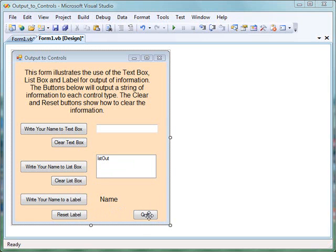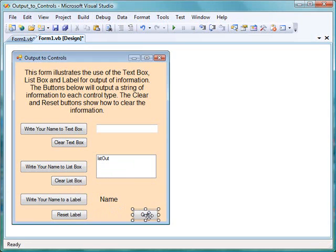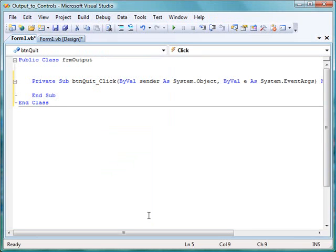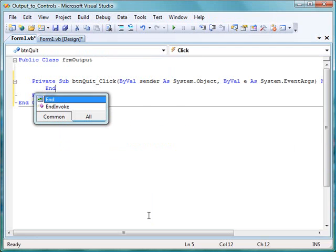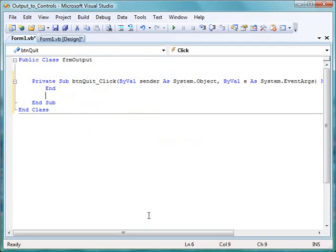Let's start our program by double-clicking the quit button. That will give us the click event to go with that button, and we'll just type in the command END, which will cause our program to terminate whenever we click the quit button.